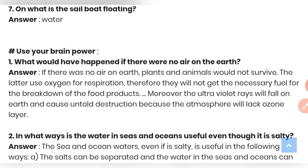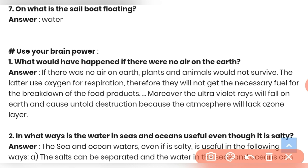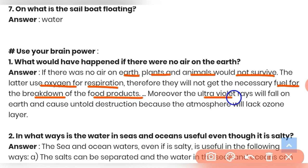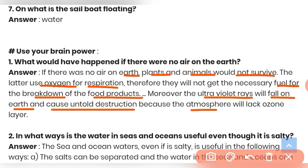Use your brain power — Question 1: What would happen if there were no air on the earth? Plants and animals will not survive as they use oxygen for respiration and will not get the necessary fuel for the breakdown of food. Moreover, ultraviolet rays would fall directly on the earth and cause untold destruction, because the atmosphere would be lacking.